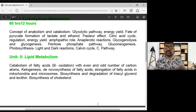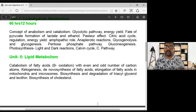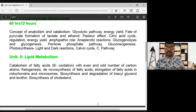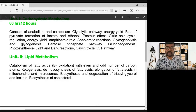In the second unit, lipid metabolism is covered. This includes fatty acid oxidation and energy release. We also study cholesterol biosynthesis, phospholipid biosynthesis, and the utilization of lipids.